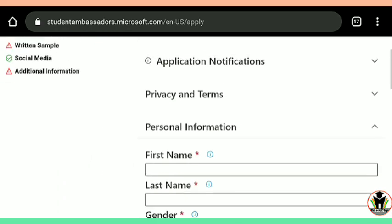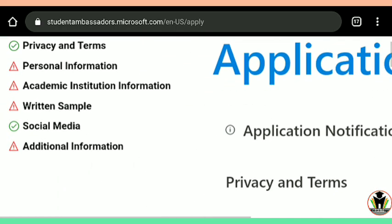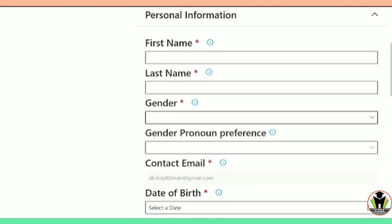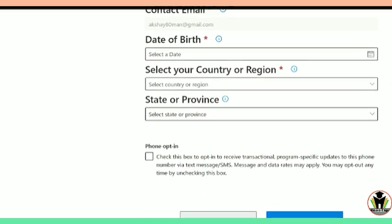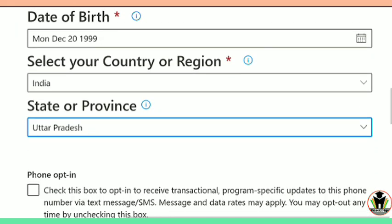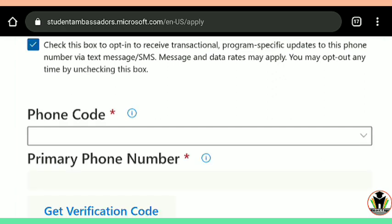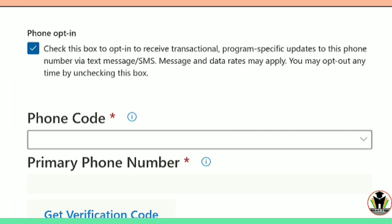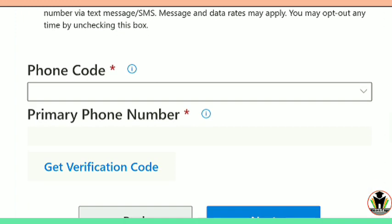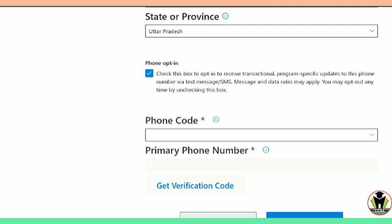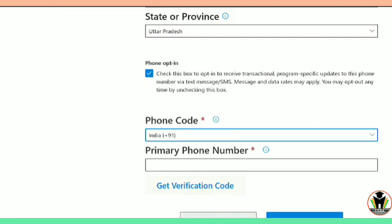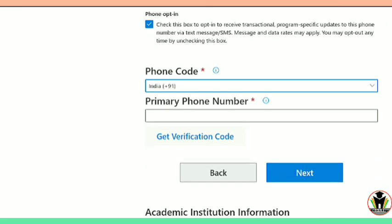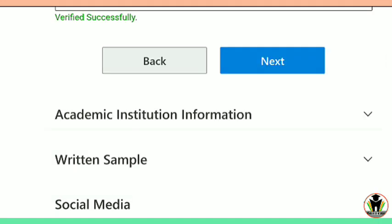Now we are on the second step of the application. You need to fill up personal information: first name, last name, gender, pronoun preference, contact email, date of birth, country, region and state of residence. Only this much information is needed. I have filled up all these boxes. After that, there is some more information needed — your phone code. If you are in India, then it is plus 91. You can browse your country here. After that, enter your primary phone number which you use on a daily basis, and then tap on Next.